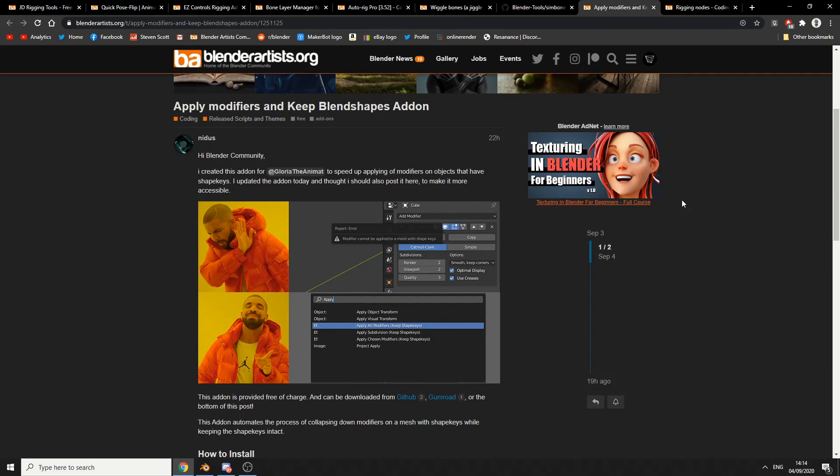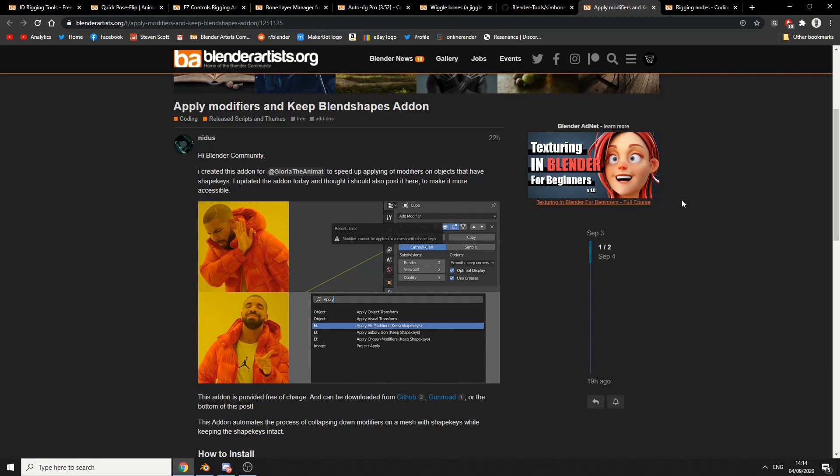The last one to get an honorable mention is Rigging Nodes. Now this might seem a strange concept to some people, rigging with nodes, but it's there if you need it and I can actually see a lot of potential in this as well.